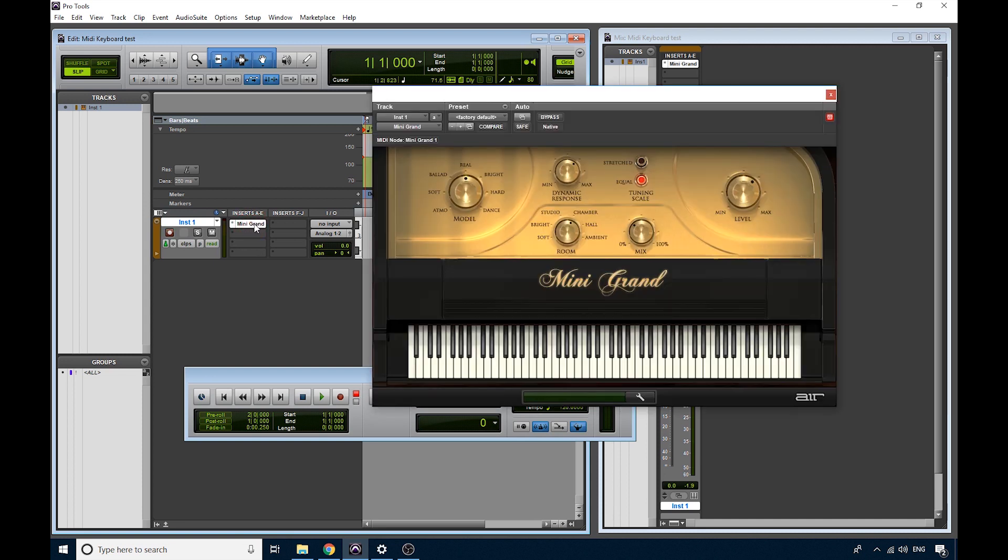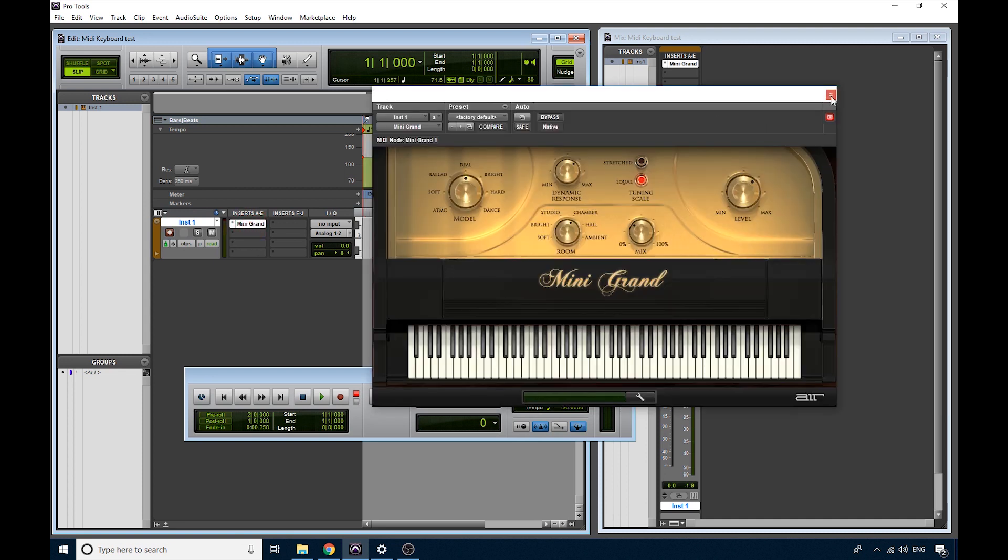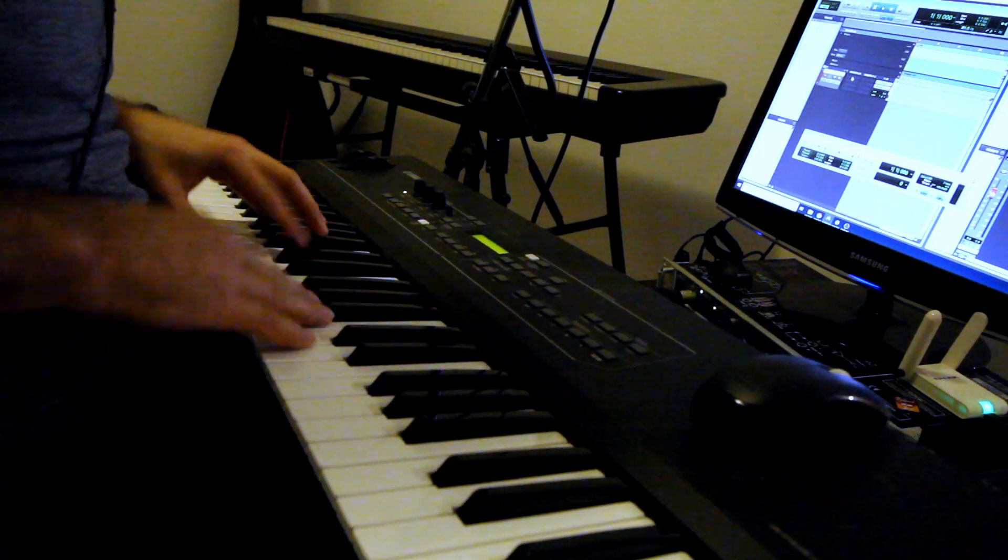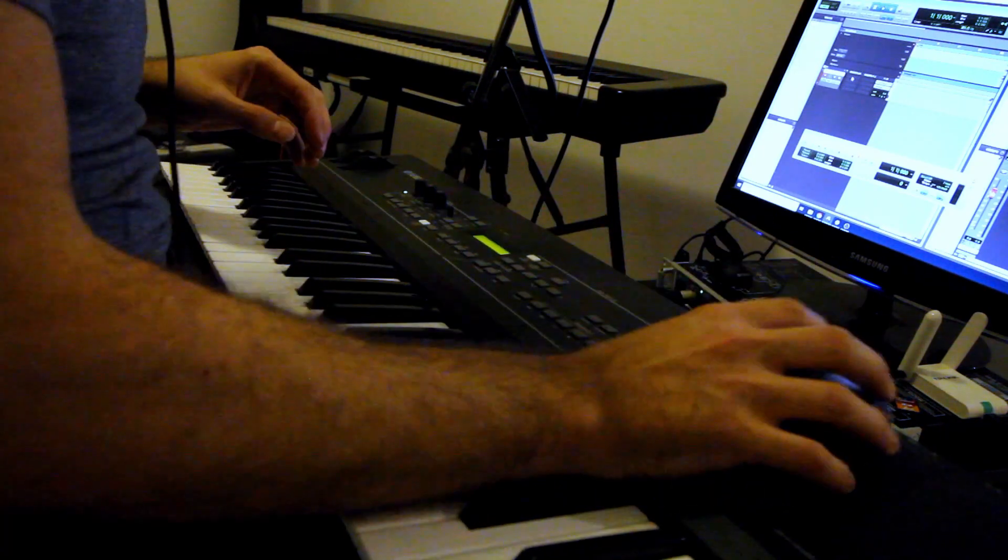If you click on that plugin, it will just basically open it up for you. If you want to get rid of it, the little circle to the left, click on that, and you can choose No Insert, and it disappears. Now if you play the keyboard, nothing happens.